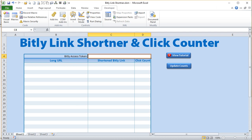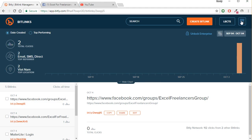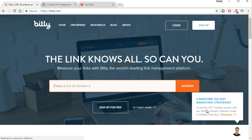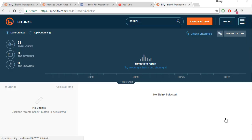They do require us to use a Bitly access token, and I'll walk you through that right now. I'm going to log out of this test account and create a brand new one just so you can see how that's done. In case you don't have a Bitly account, let's go ahead and sign up. Once you've signed up, make sure you've also verified with your confirmation email — that's an important step.